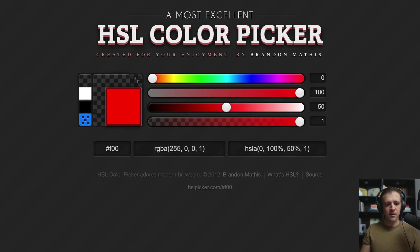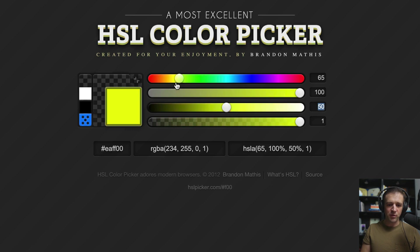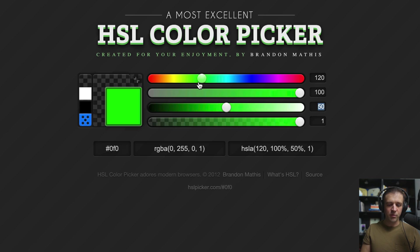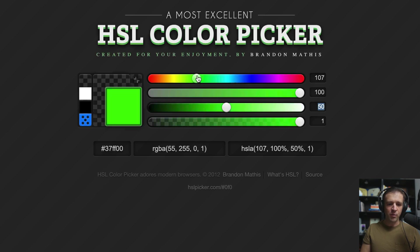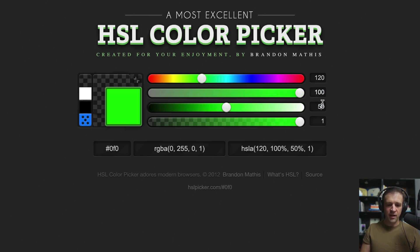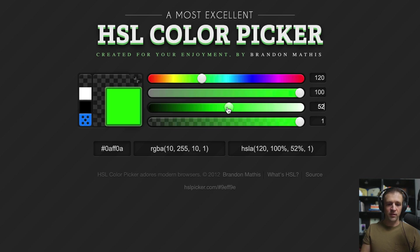Over in the HSL color picker by Brandon Mathis, we can see that a hue value of zero with saturation 100 and lightness 50 gives us red. As I scrub the hue from zero up to 120, we pass through yellow and arrive at green — 120 is a good value for green. The hue goes all the way from zero to 360 back to red, but we only want the ROYGBIV range up through green. We don't want any of the blue or violet. Saturation at 100 and lightness at 50 work well here.